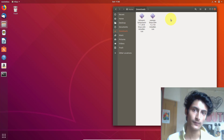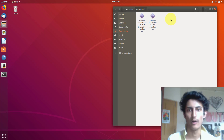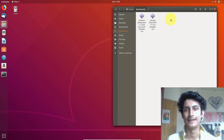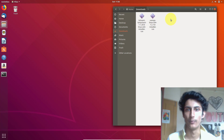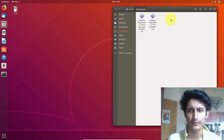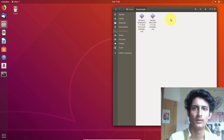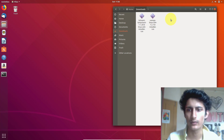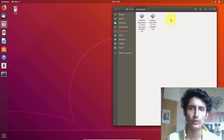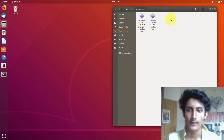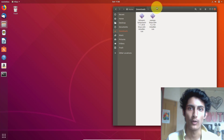Hi guys, welcome to YouTube. In this video I will show you how you can become root user in Linux-based operating systems. There are lots of ways to become a super user in Linux; I will show you one of the ways.